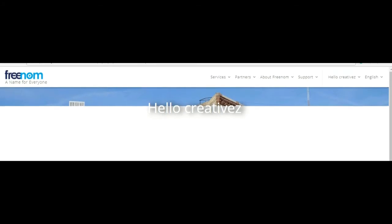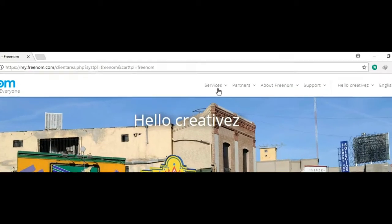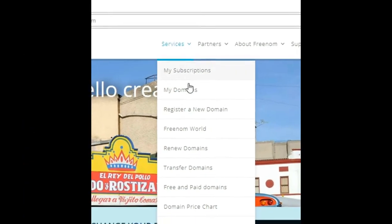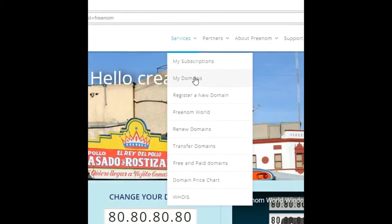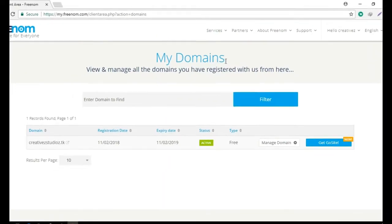And click Services, My Domains. Here you can manage your domain. Click on Manage Domain.